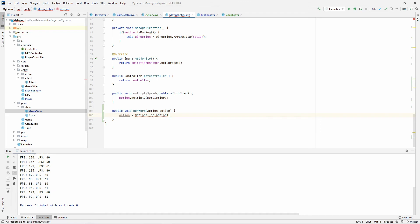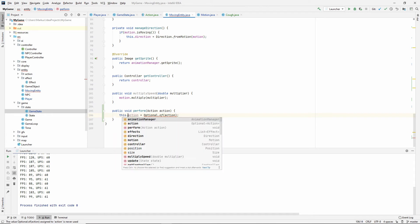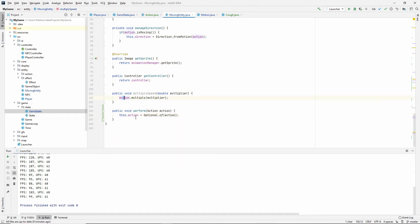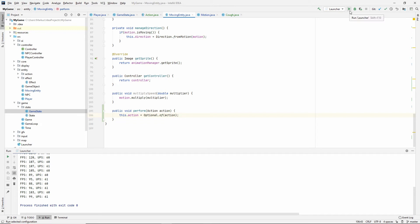And this doesn't have to be a cough or it shouldn't be a cough. It should be an action, of course. So let's make sure that action is equal to an optional of action. And, of course, since we are taking in a variable called action here, when we say action, we have to put this in front. So the action inside of our class to an optional of the action that is an argument here. So let's just try it out and see if it works.